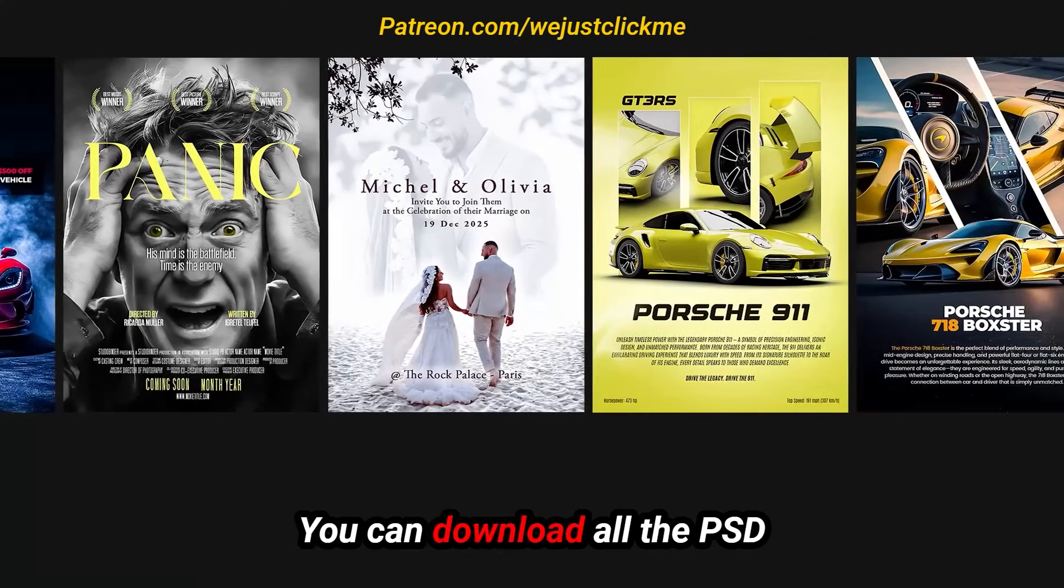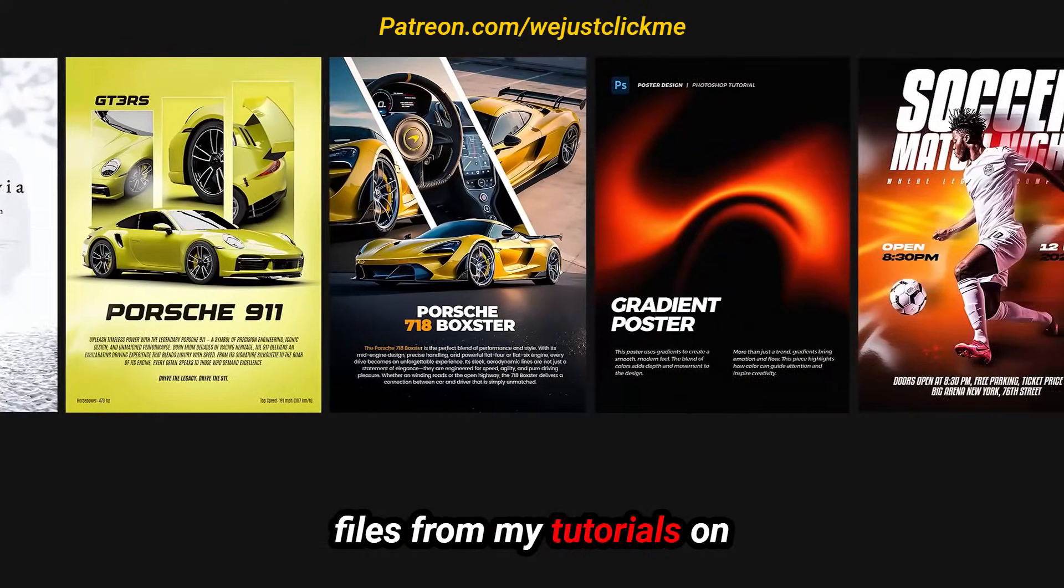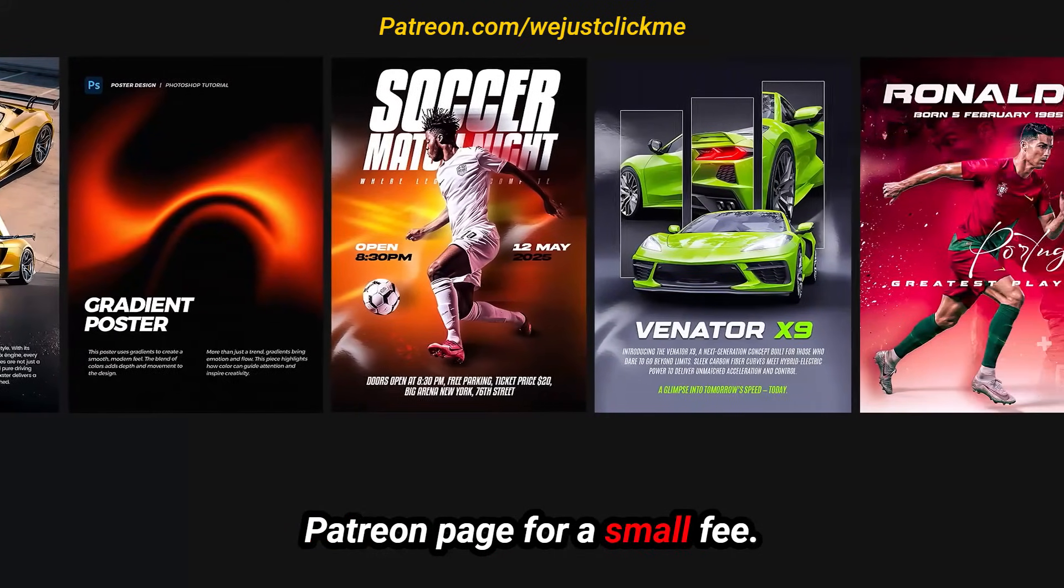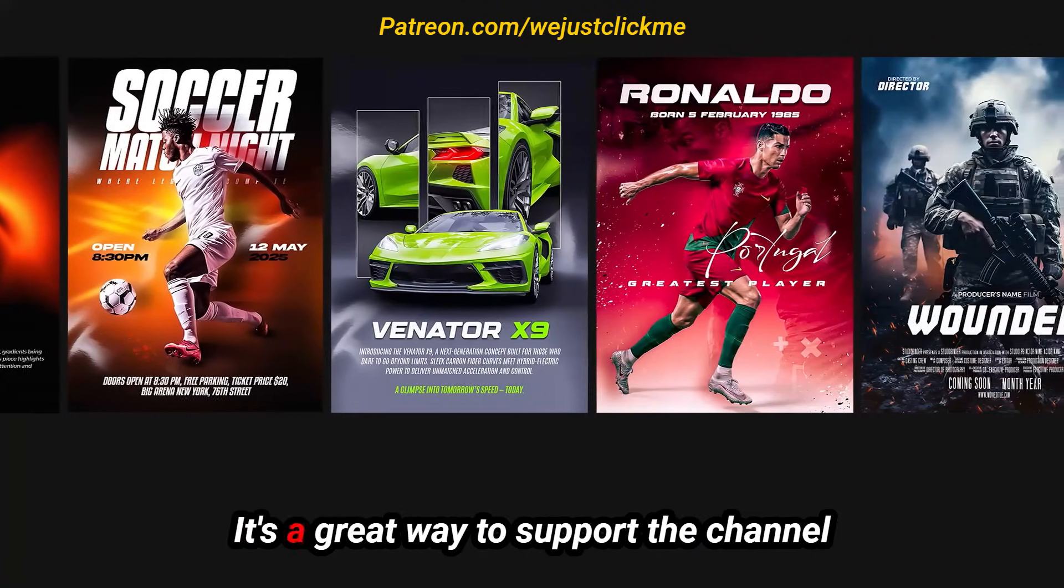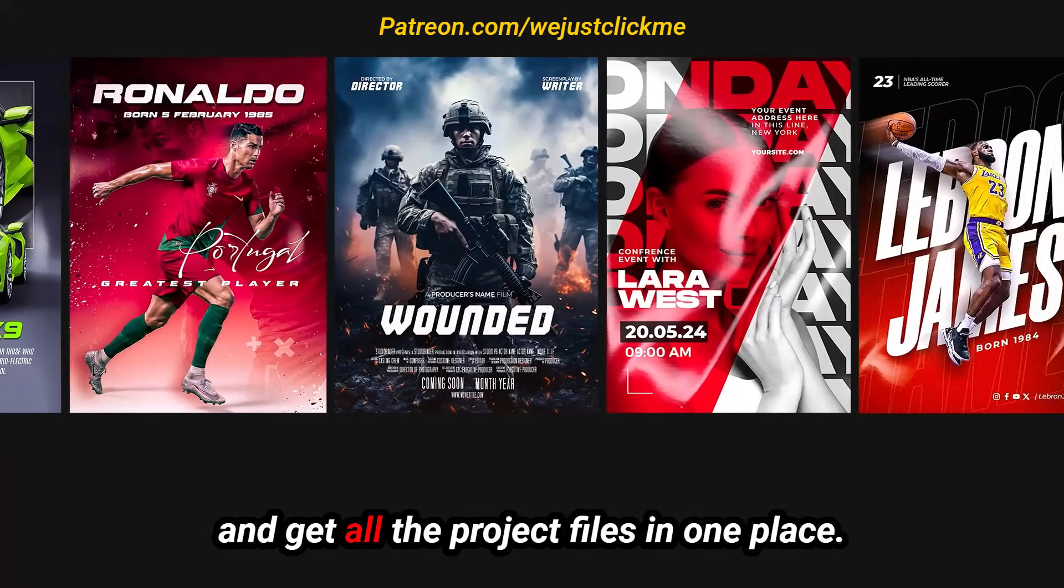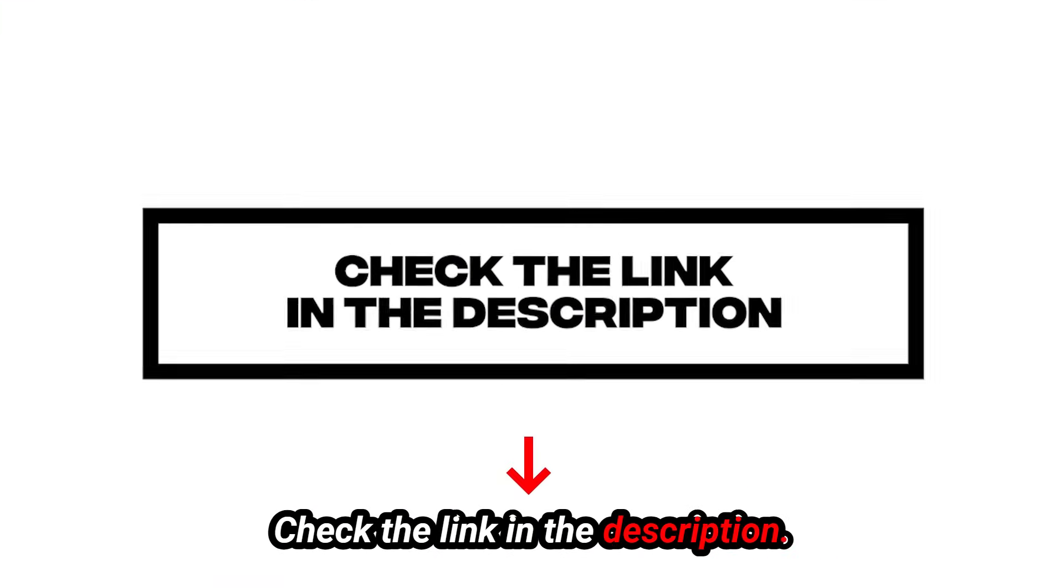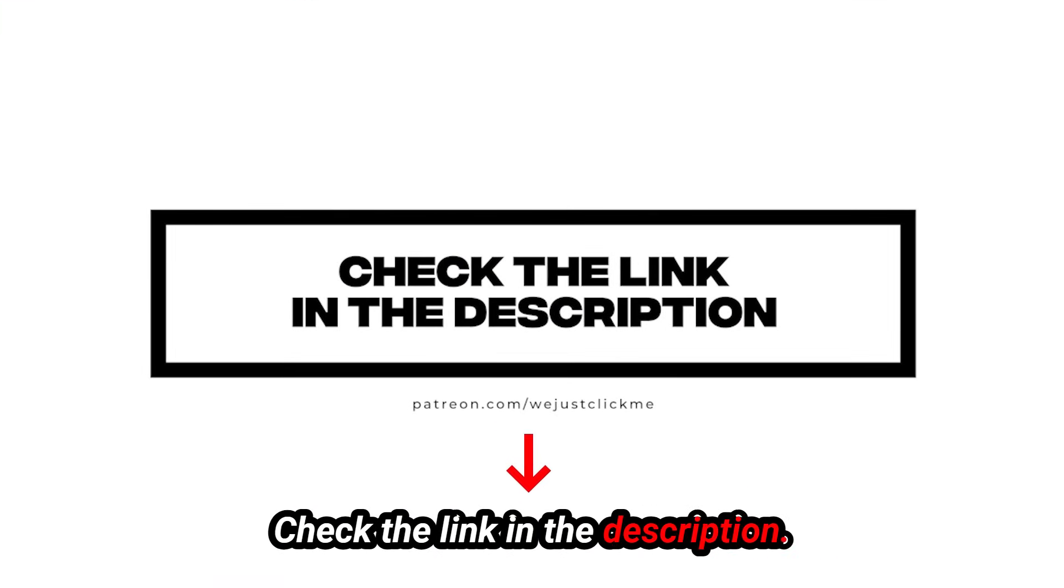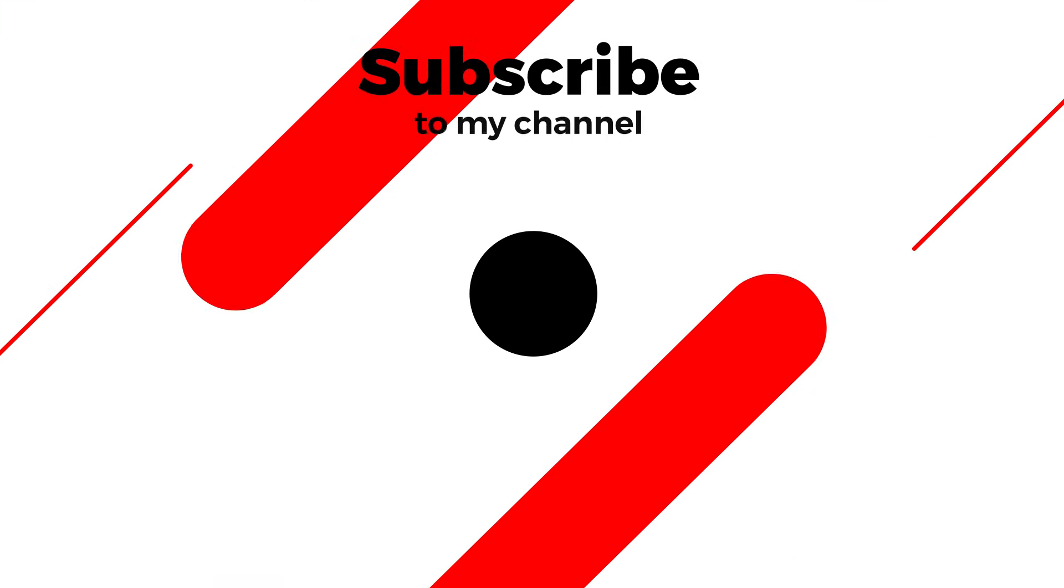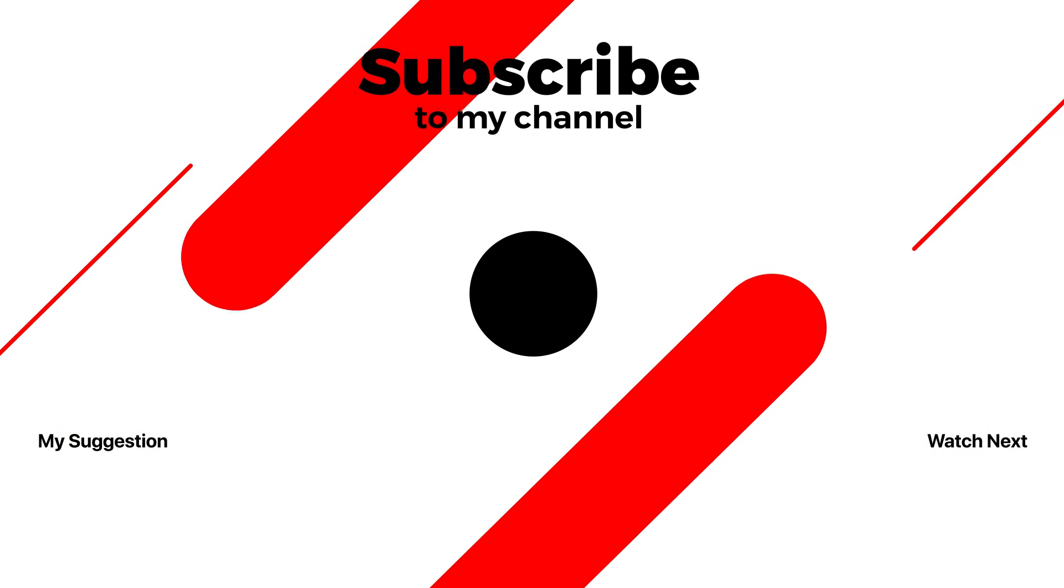You can download all the PSD files from my tutorials on Patreon page for a small fee. It's a great way to support the channel and get all the project files in one place. Check the link in the description. Subscribe to my YouTube channel for more tutorials. Also watch other tutorials on my channel.